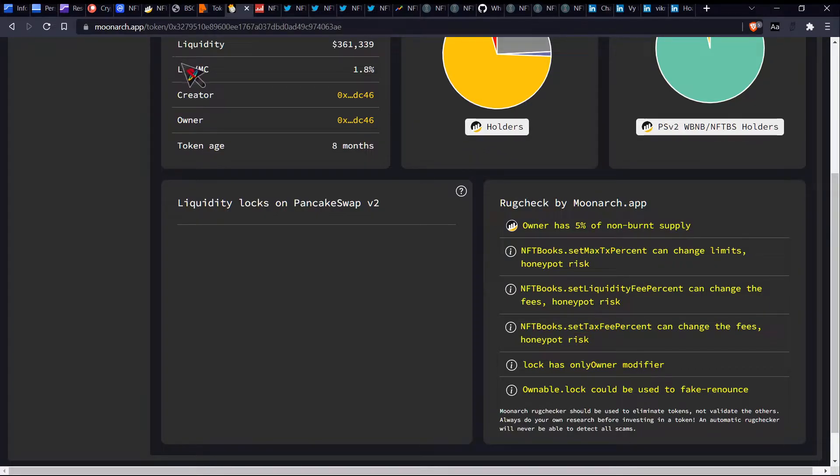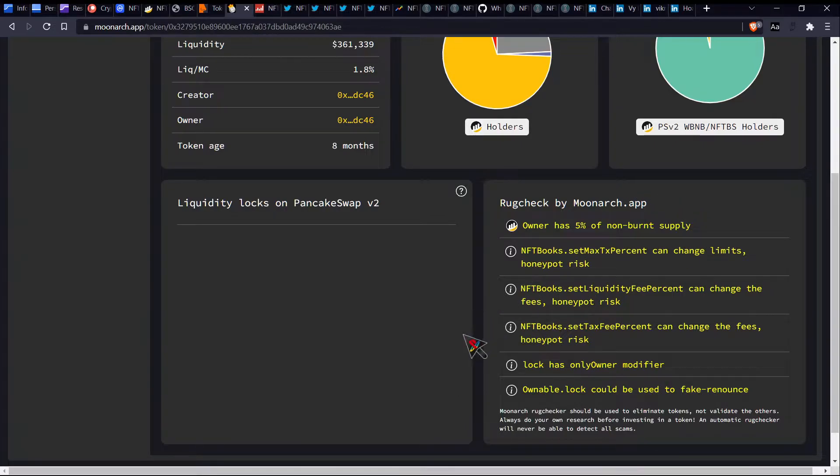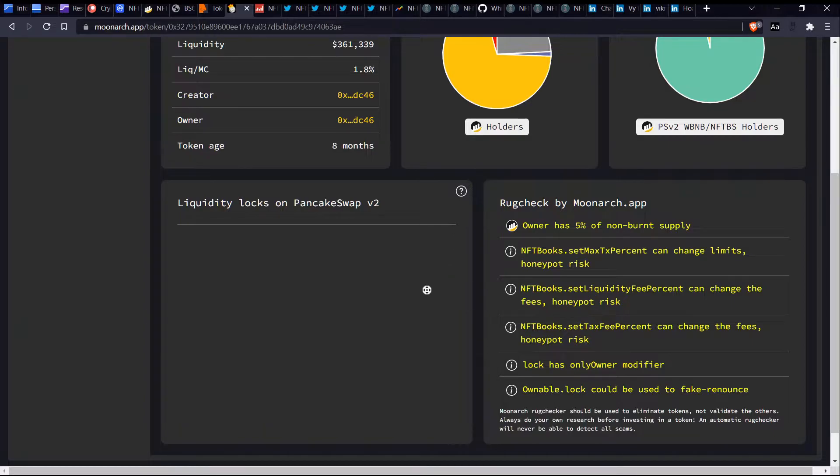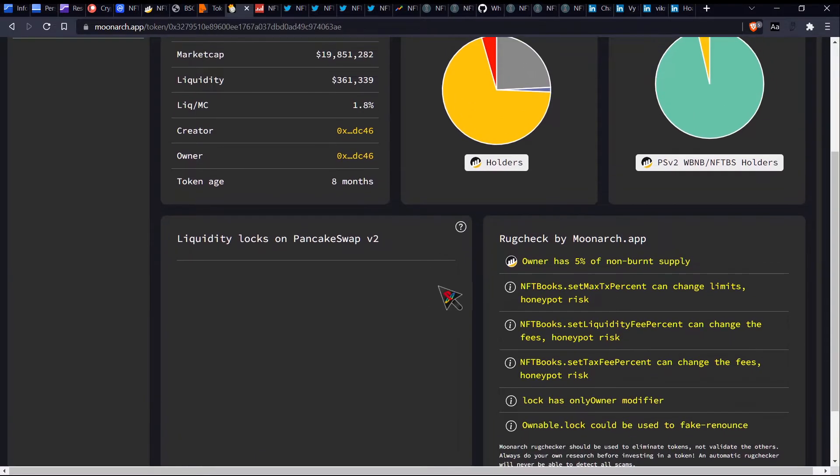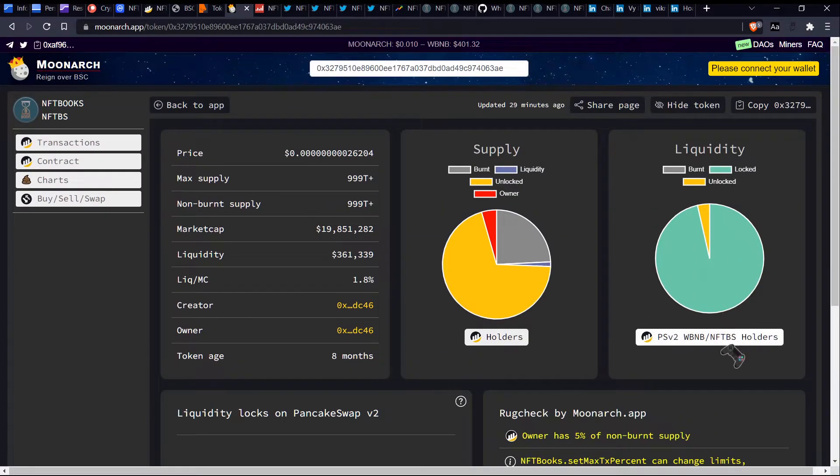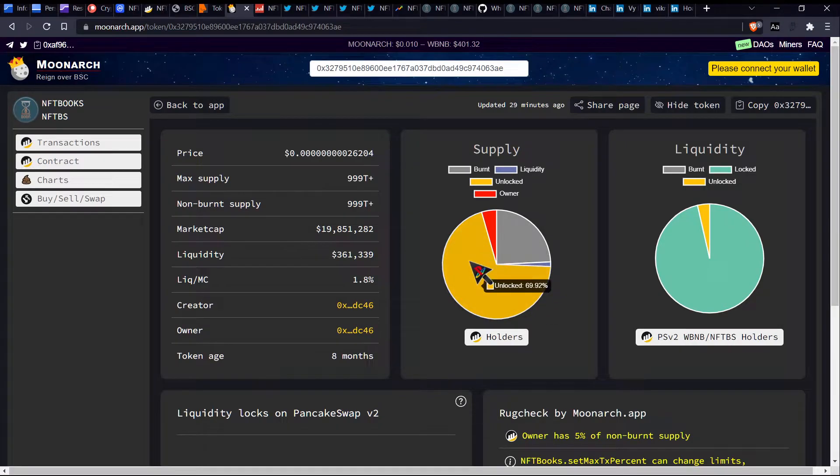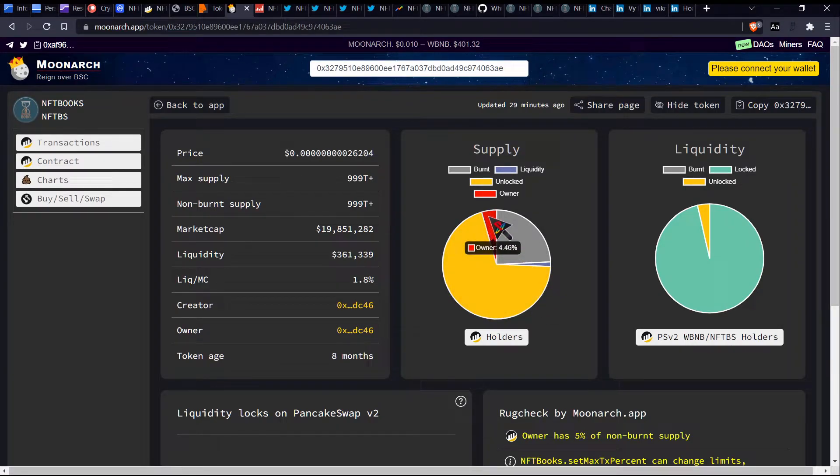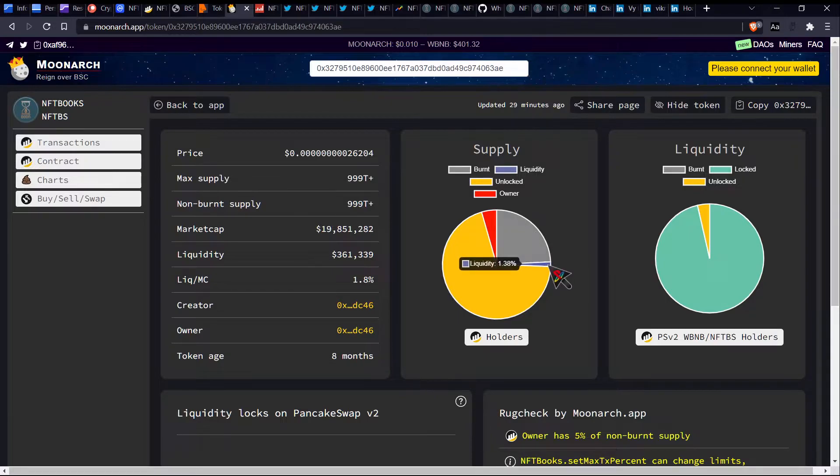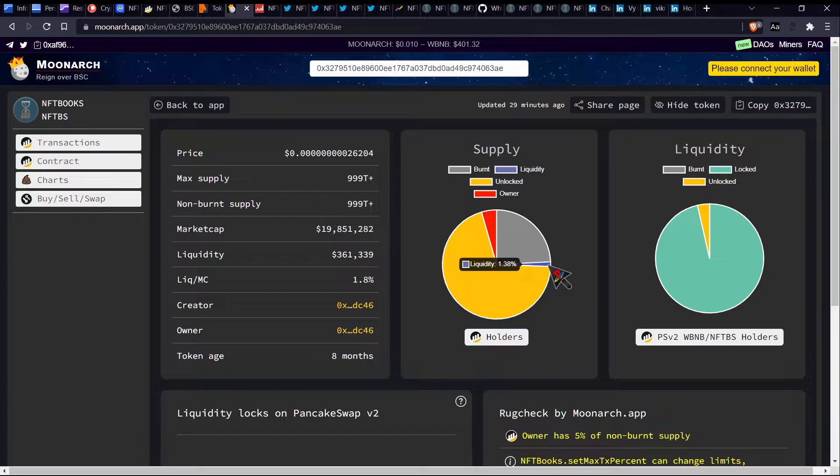So it says that this function here can be used to once again, change the fees and also set liquidity fee percent and tax fee percent and also max transaction percent limit. So we know that much from what we could see on token sniffer as well. It's interesting how these aren't in red though, because yeah, I feel like that's pretty important, you know, this honeypot risk thing. But anyway, so let's have a look. So it says 69% is currently unlocked.